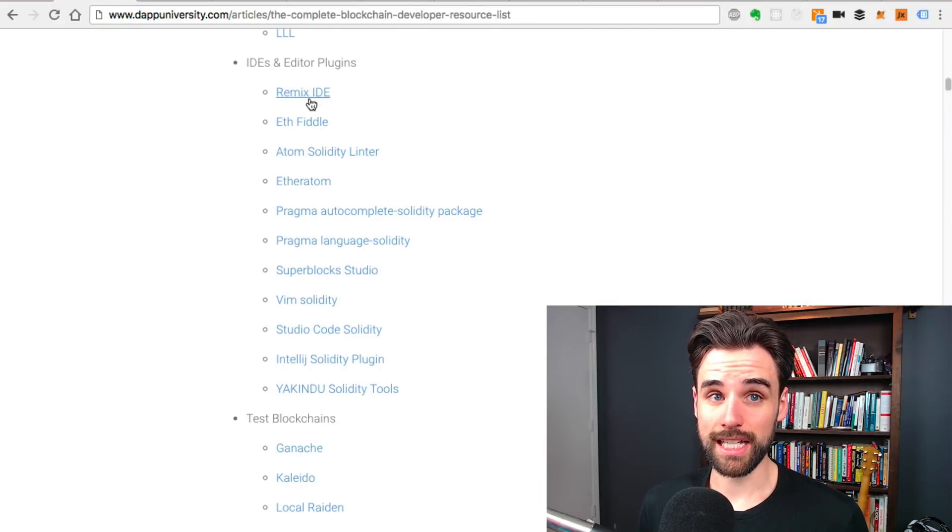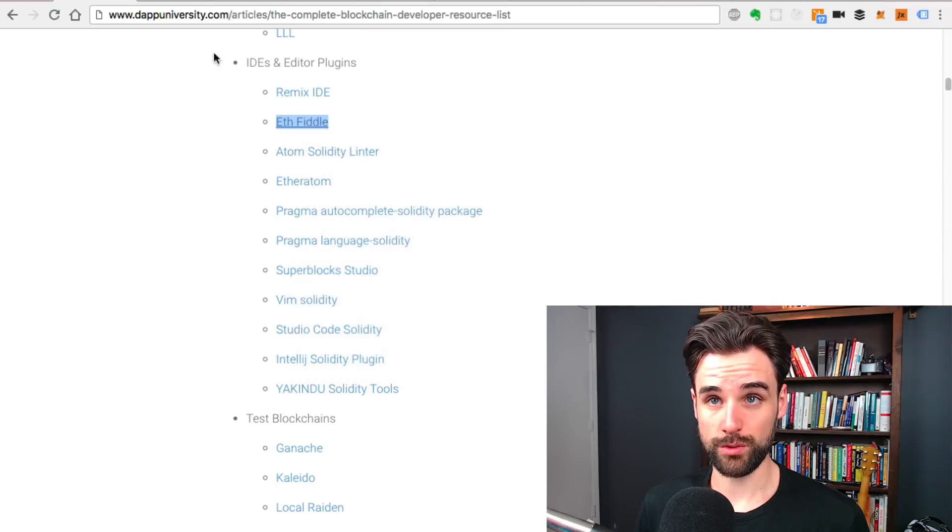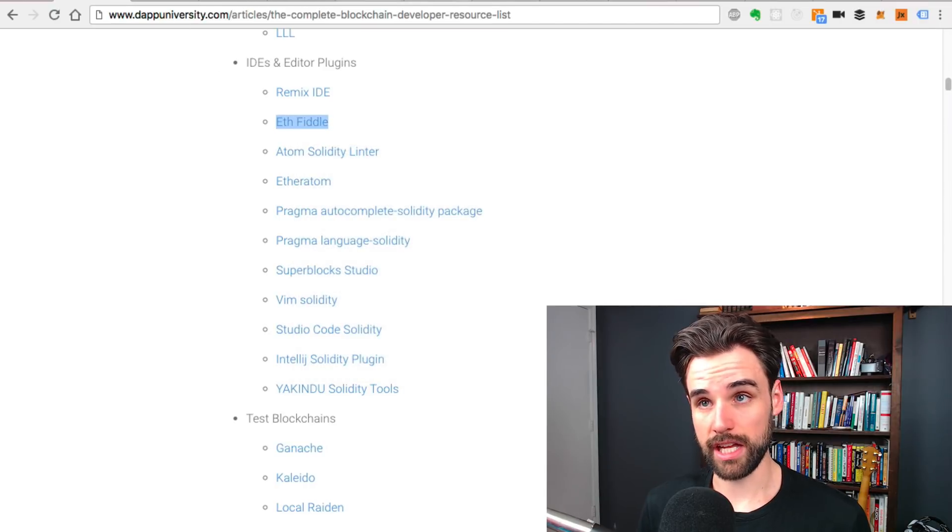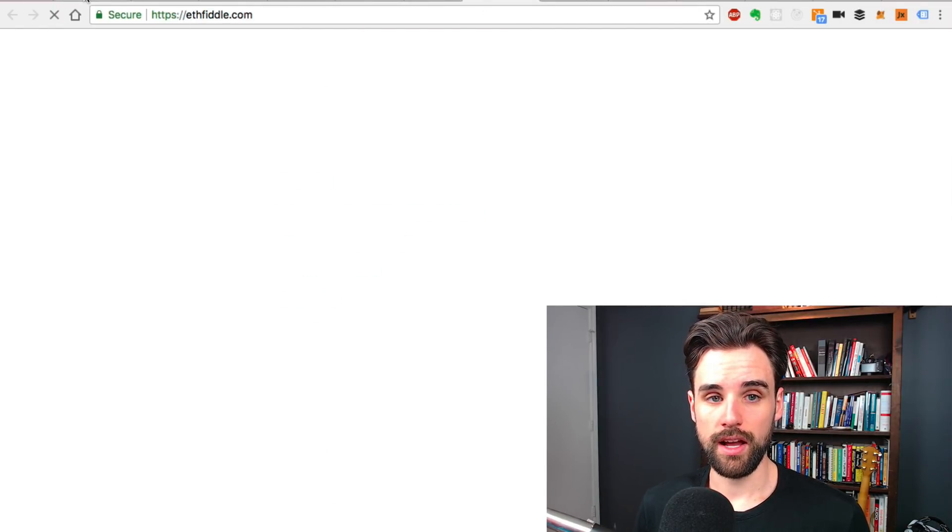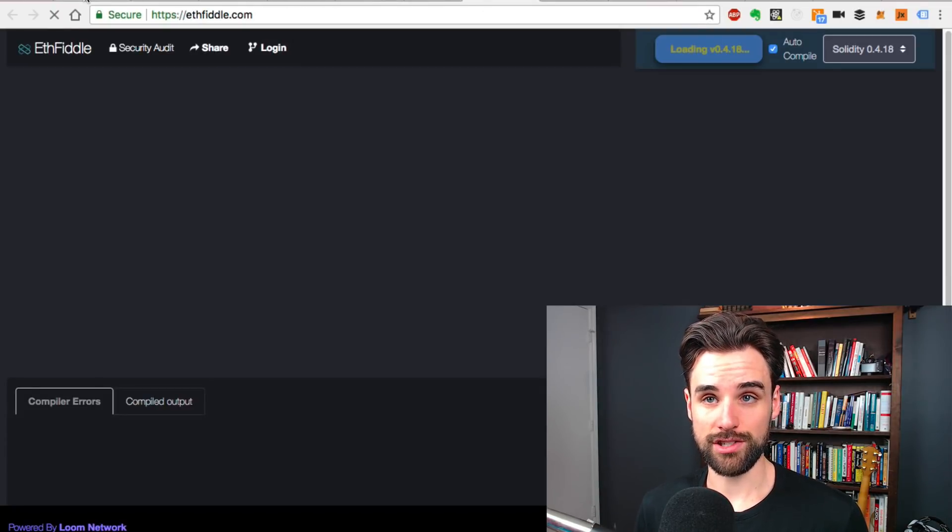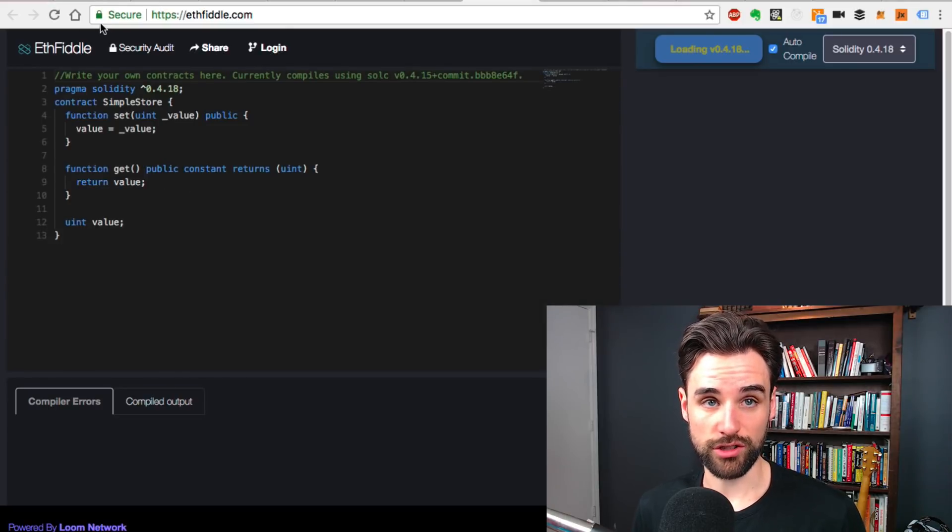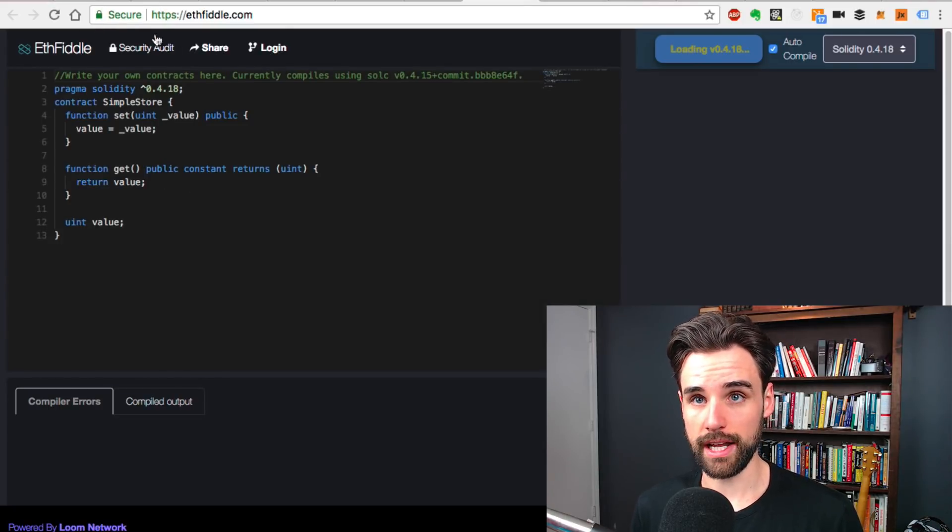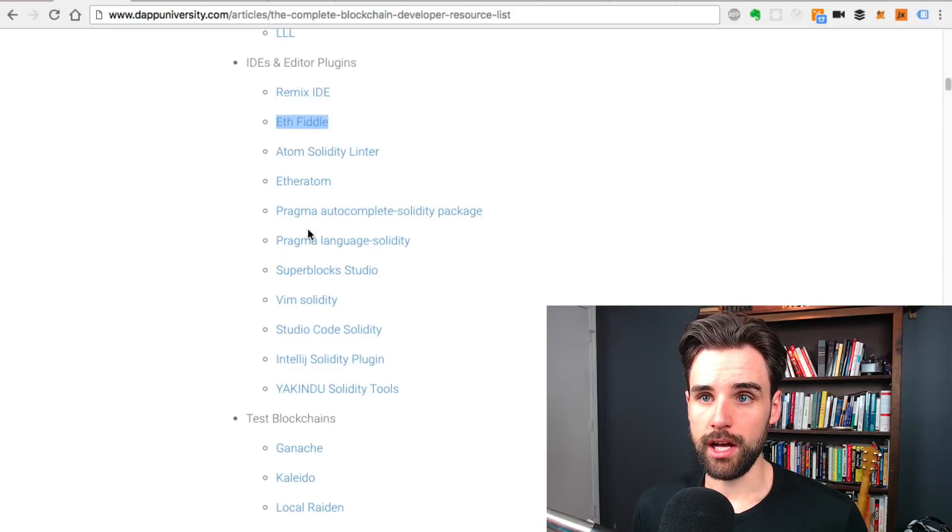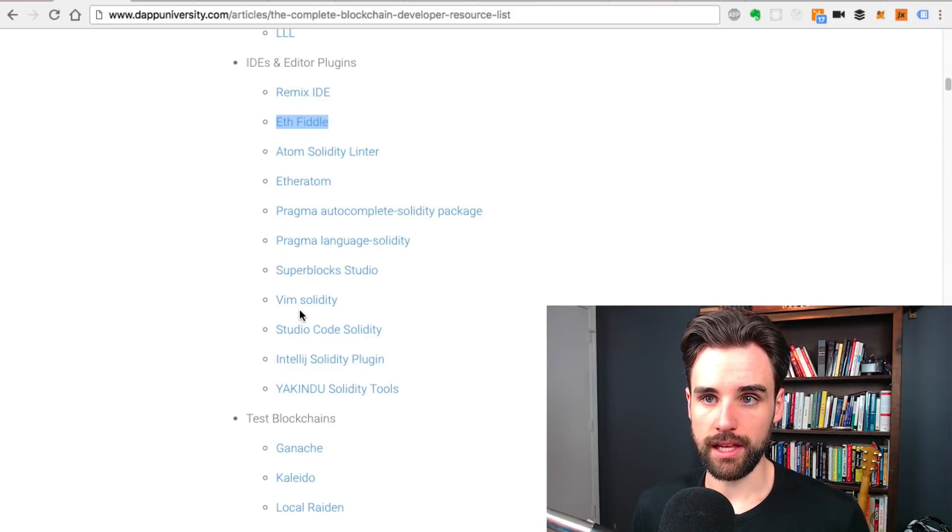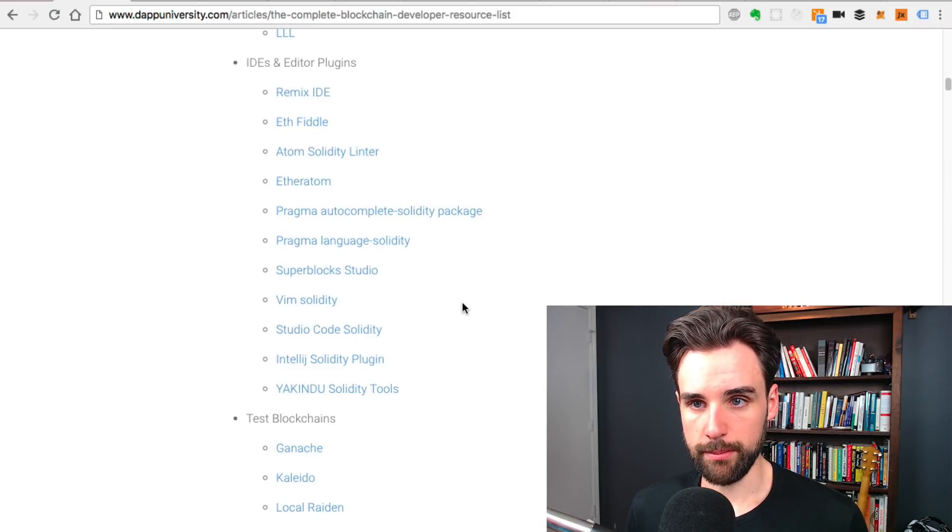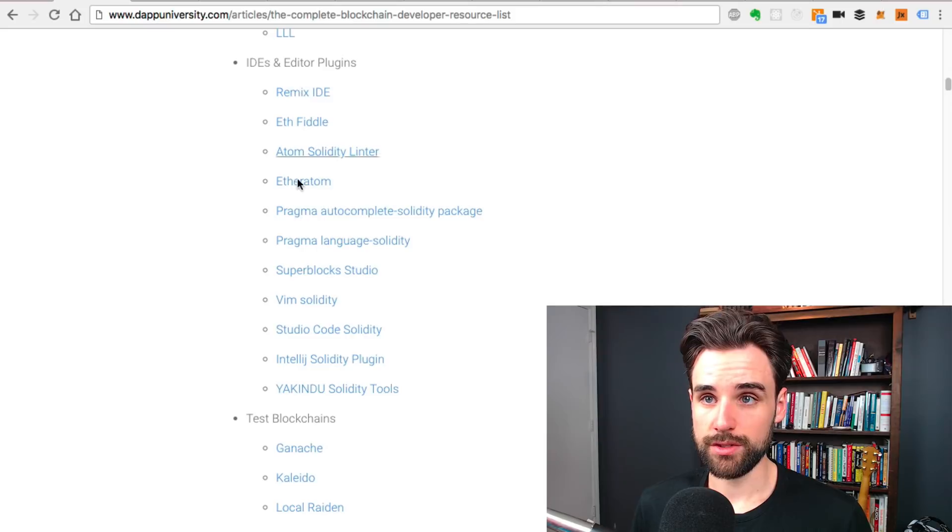There's lots of other ones here. There's ETH Fiddle, which is really similar to JS Fiddle. Basically allows you to write smart contract code inside your browser and share it socially and run it. There's a lot on this list and I don't think I can go through all of them. But yeah, check those out.